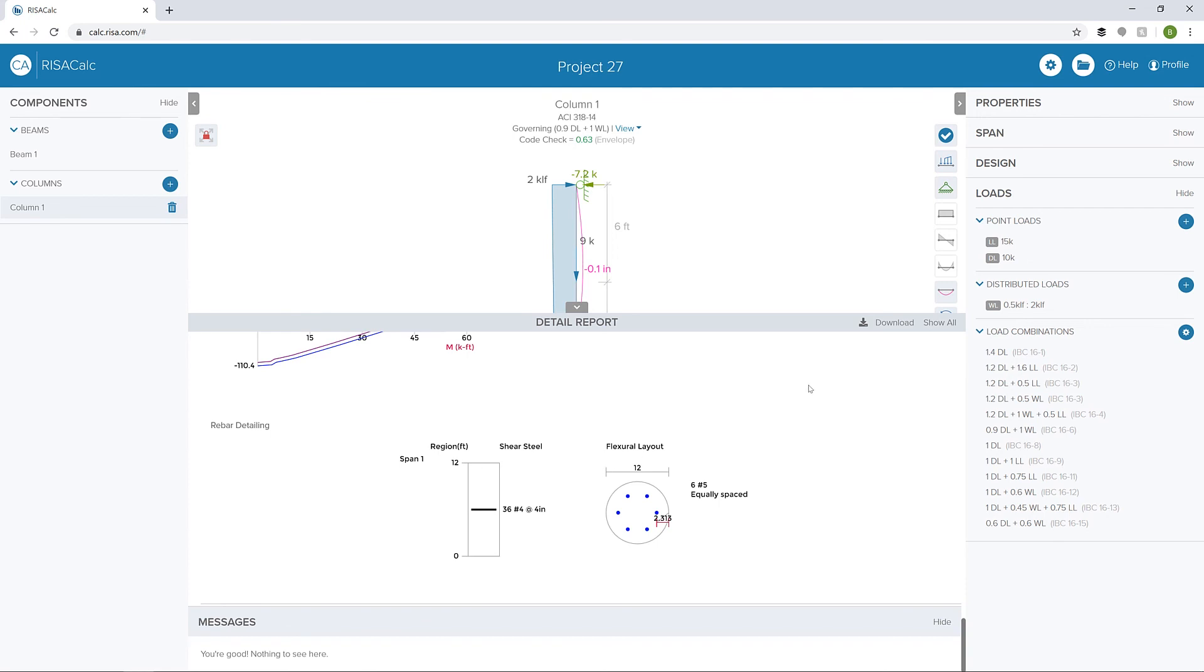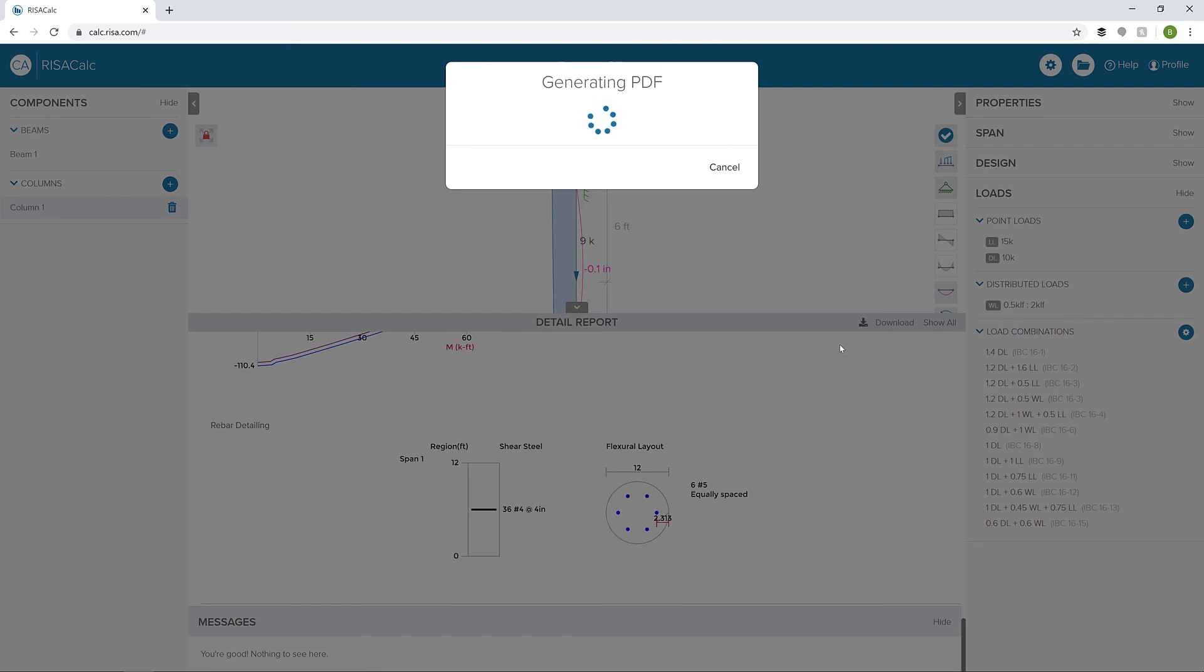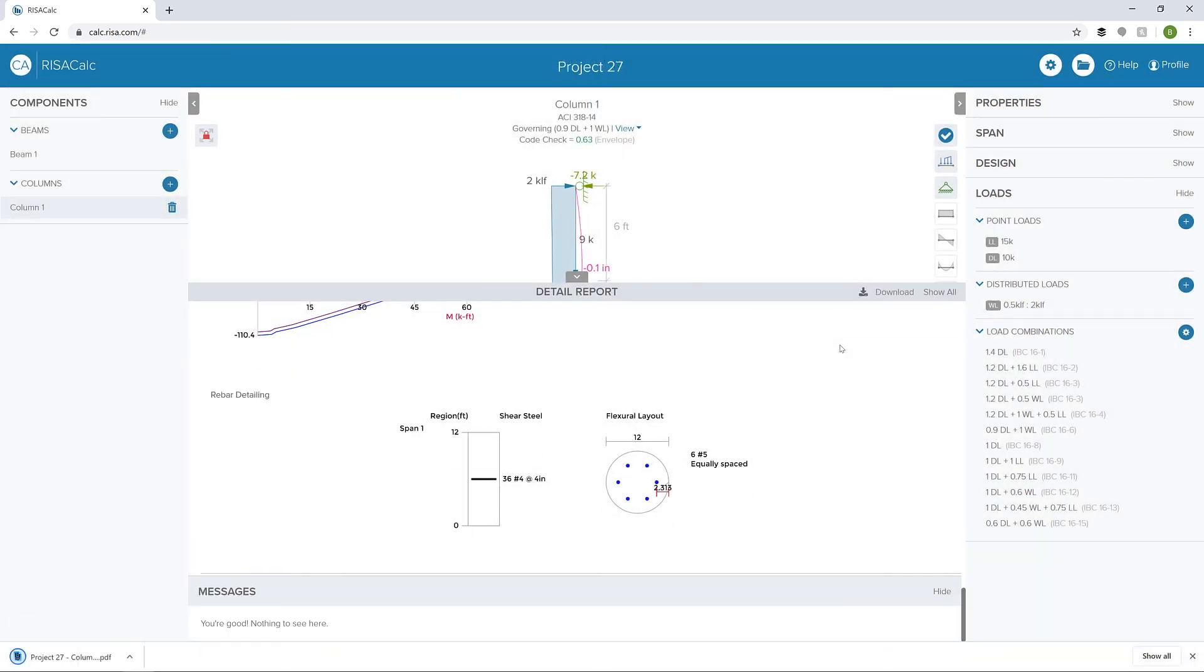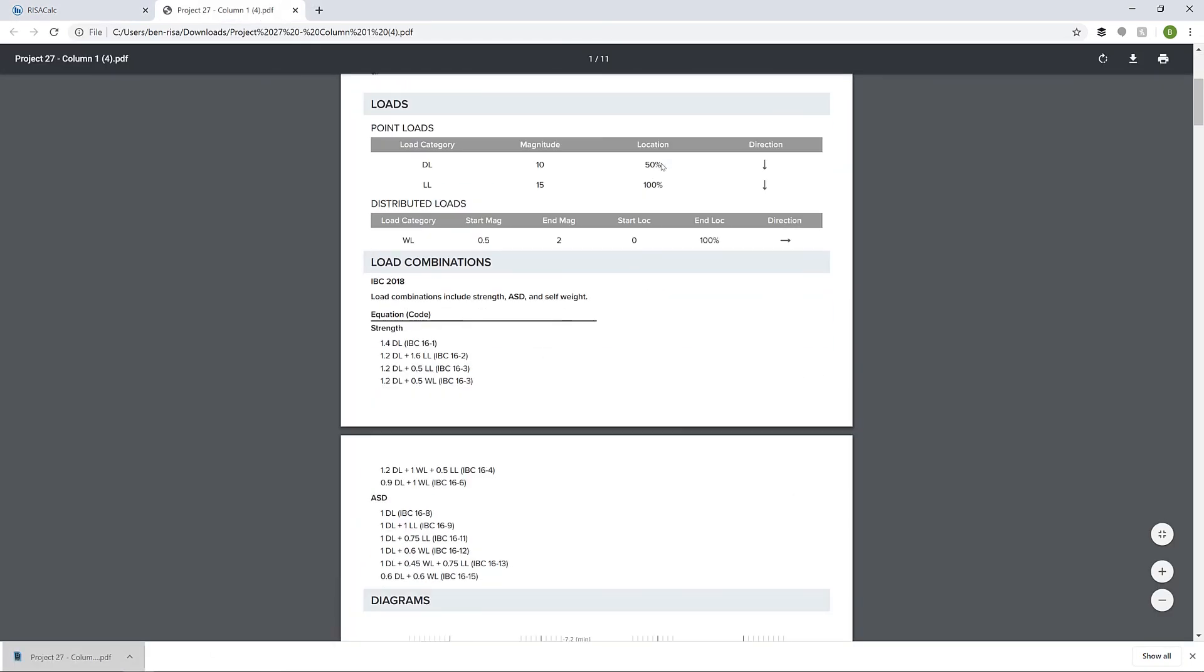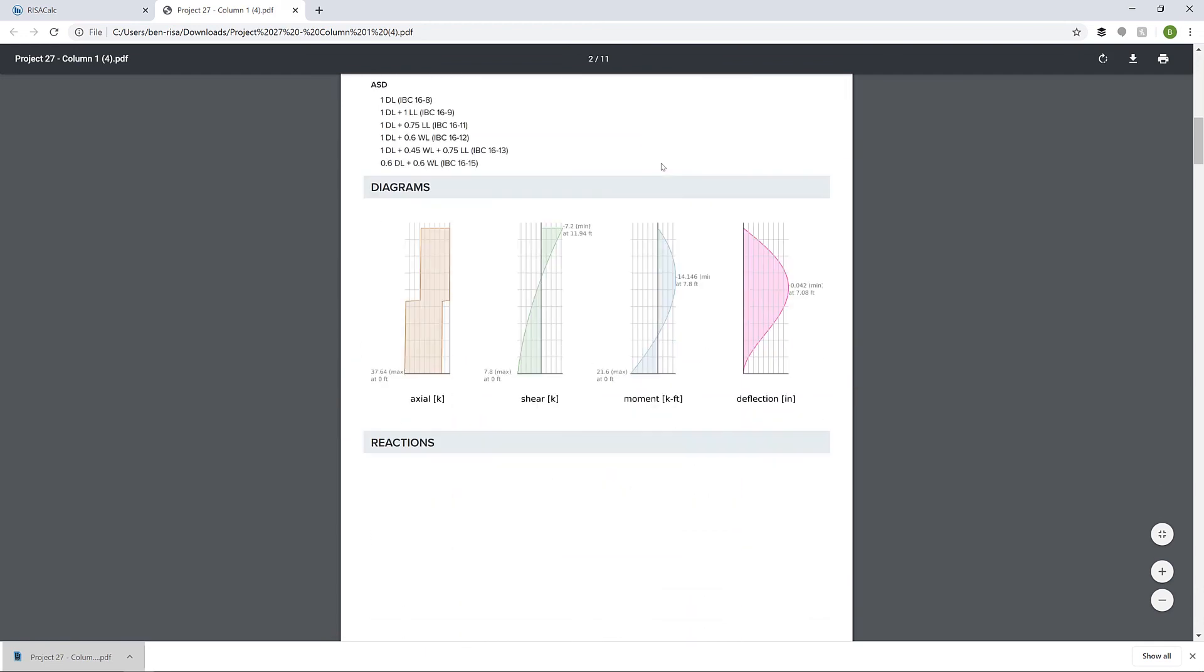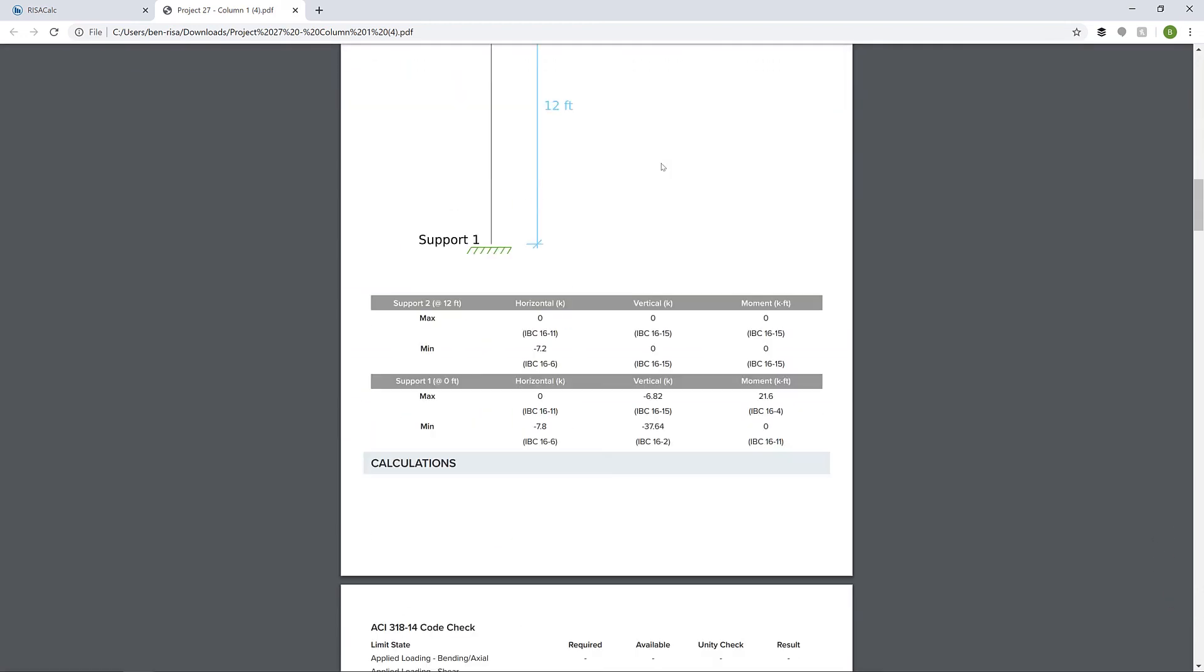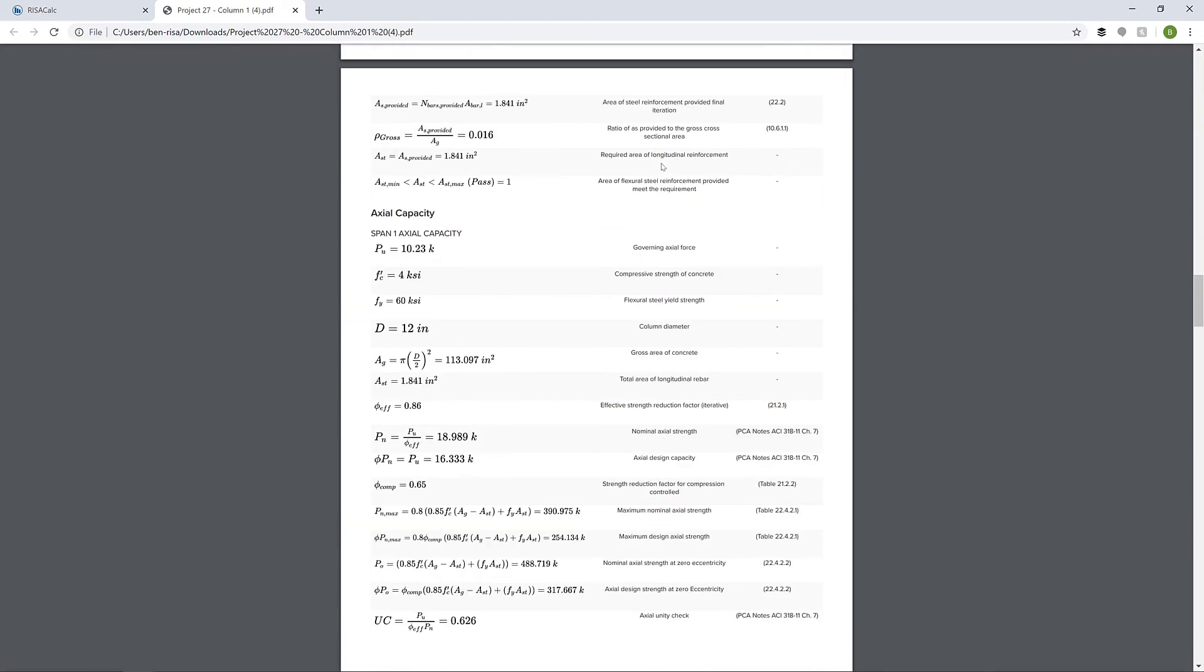When we're ready, we can click this download button to download a report. This is going to create a PDF that we could then review later or send to a code official or another engineer to review. If I open up that PDF report, we can see step by step all the PDF information for this particular column, and this information can be used during the review process.